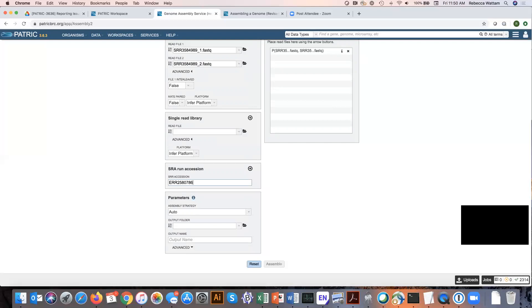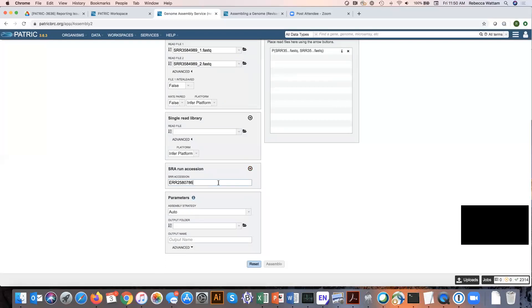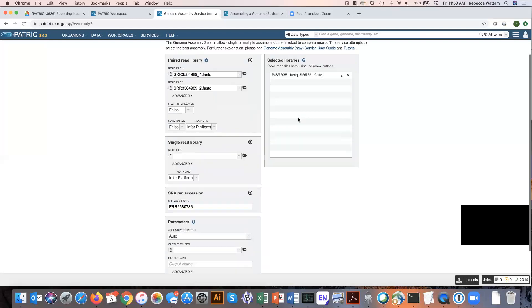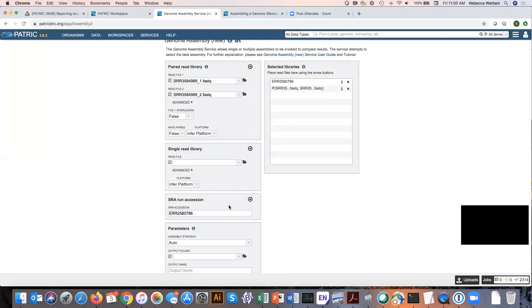So I have a run accession number. When I click this arrow to add it to my selected libraries box, you notice that there was a brief message that said it was validating it to prove that it was a good accession number.